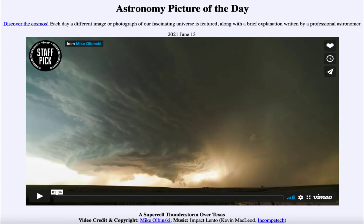That was our picture of the day for June the 13th of 2021, titled A Supercell Thunderstorm Over Texas. We'll be back again tomorrow for the next picture, previewed to be Largest Moon Revisited — so we'll see what that is about tomorrow. Until then, have a great day everyone, and I will see you in class.